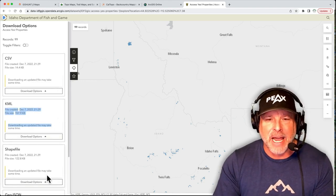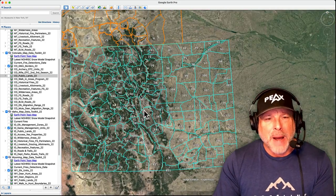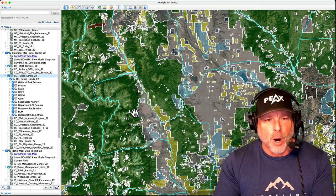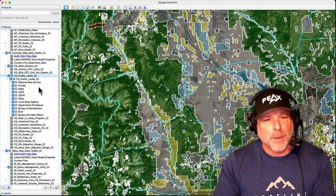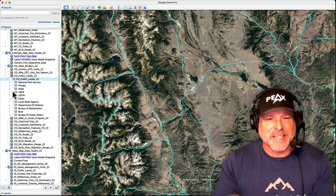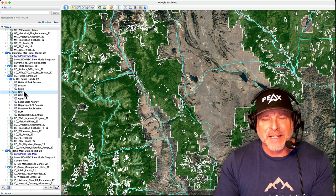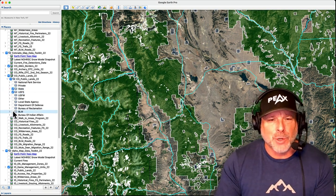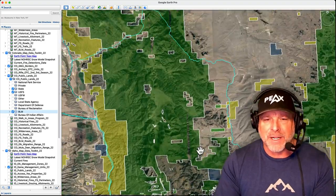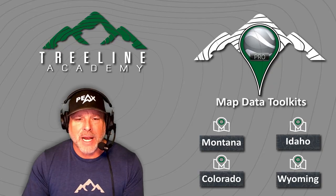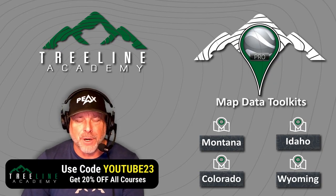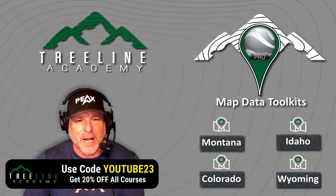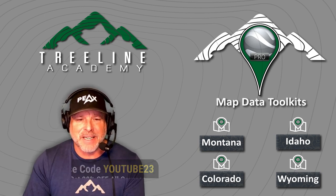These custom data sets are the result of years of compiling GIS data, western hunt planning, and e-scouting. The real power of Google Earth Pro is unleashed when you find, parse, implement, and customize the extensive third-party data sets that are available from various sources, agencies, and organizations. Treeline Academy has done all the work for you. I've spent years finding and organizing these extensive data sets.